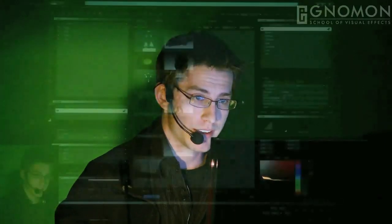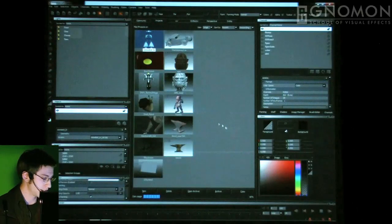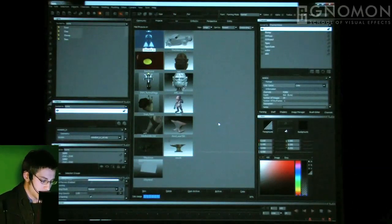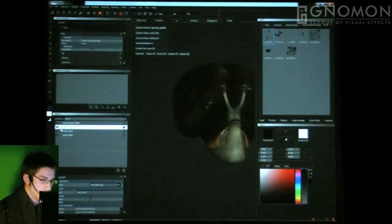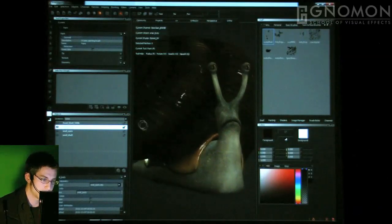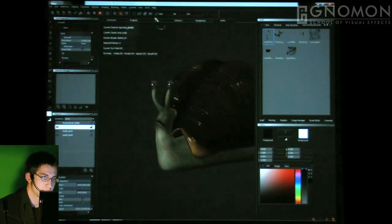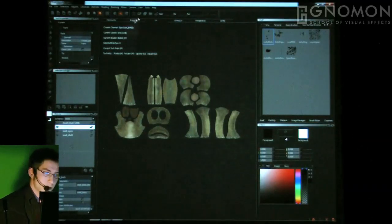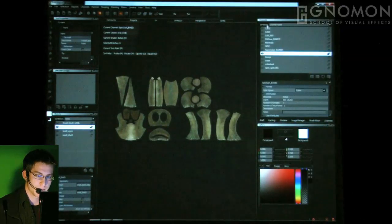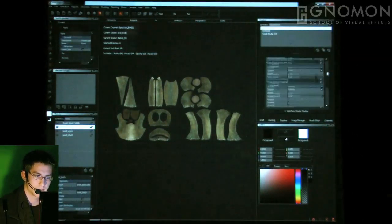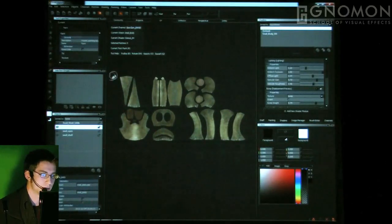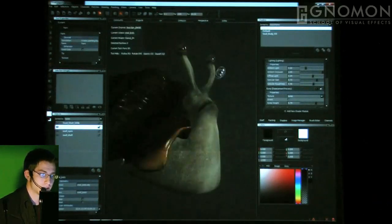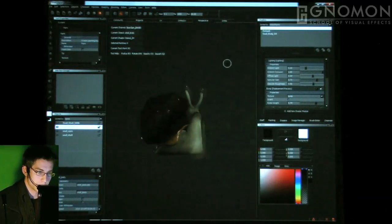Hello, my name is Jake Ray Moore. I'm a gnomon grad currently working at Bad Robot and I'm going to pick up where Brandon left off — talk about channels, shaders, and a little bit of overall project management. Just how you get from point A to point B in Mari.